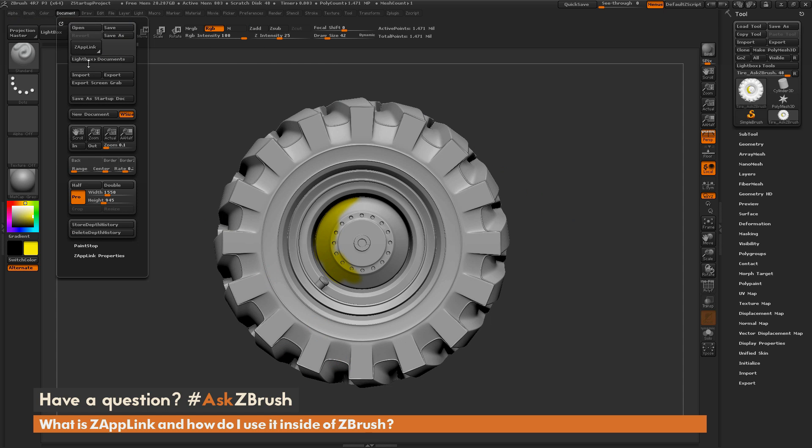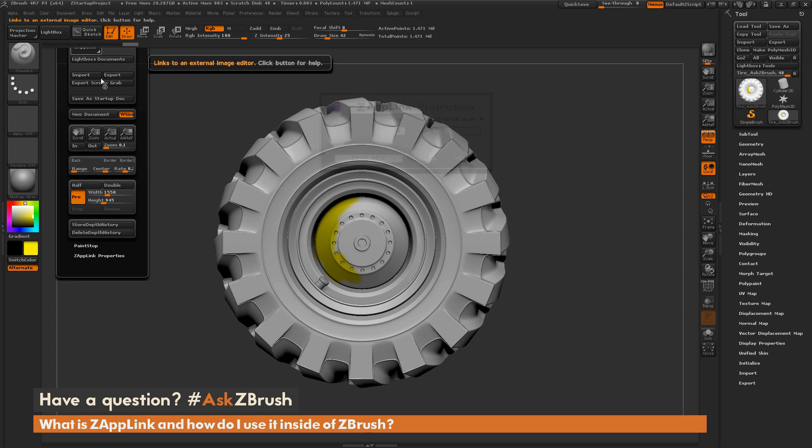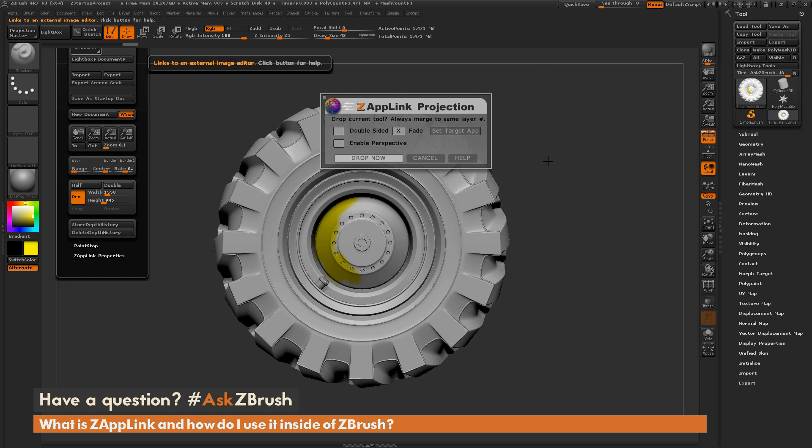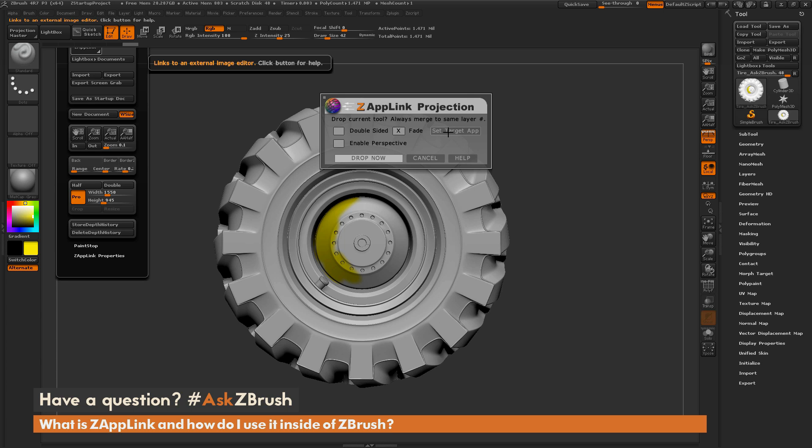I'm going to come to the document panel here, and I'm going to click Zap Link. Now, when you click Zap Link, it's going to open up this little window here. And here you have some options. The main one you want to make sure that you click first is the Set Target App. And this is going to allow you to choose which application this image is going to be sent to. So I have this set to Photoshop right now.